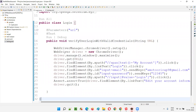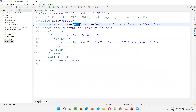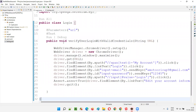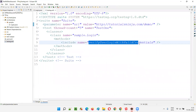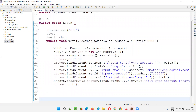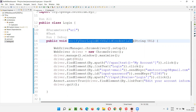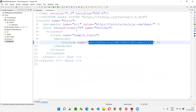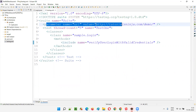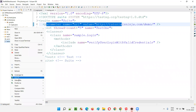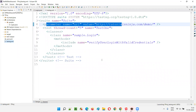Now, to pass the parameter value from the testng.xml file to this test method, if I directly run the test method it will not work — it will not connect to the testng.xml file and will not pick up the parameter value. Instead, I have to run the testng.xml file in which this particular test method is included. Right-click and run as TestNG suite.